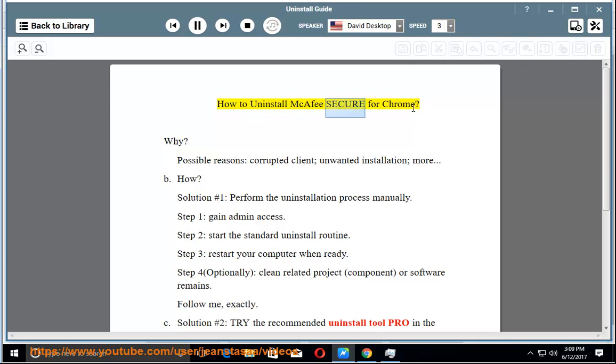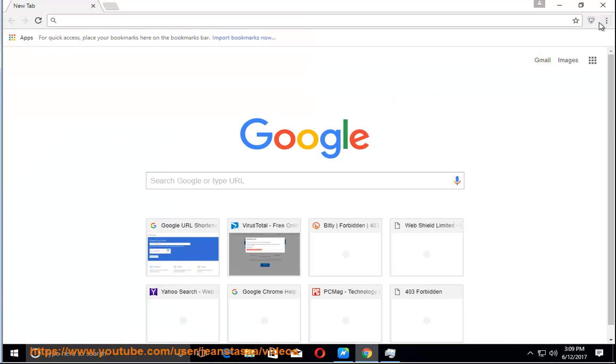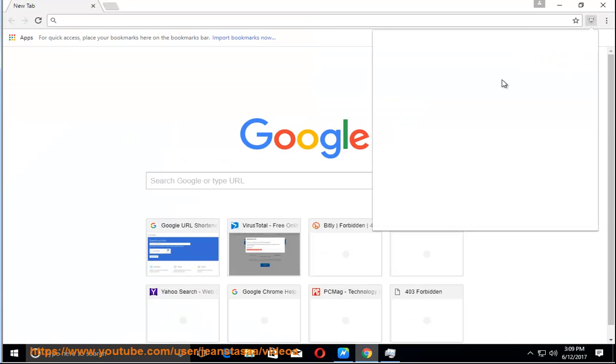How to uninstall McAfee Secure for Chrome? Why? Possible reasons: corrupted client, unwanted installation, and more.